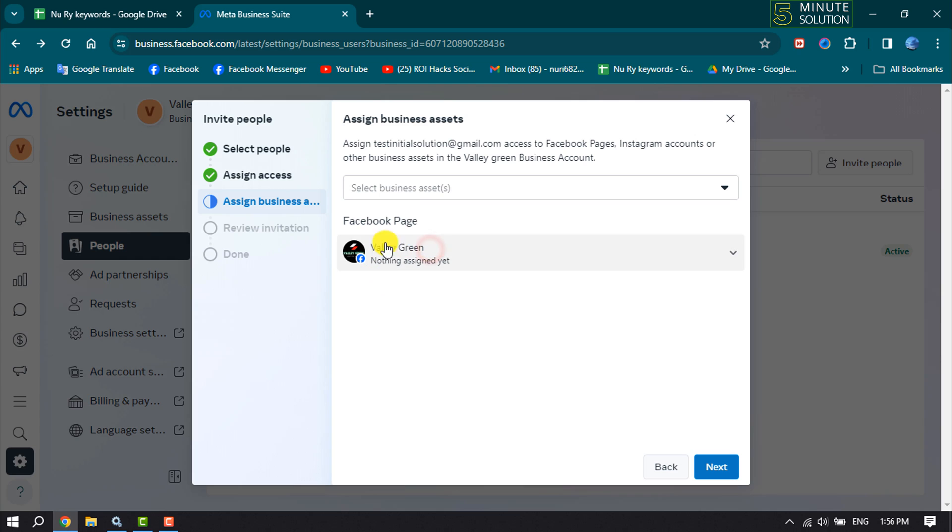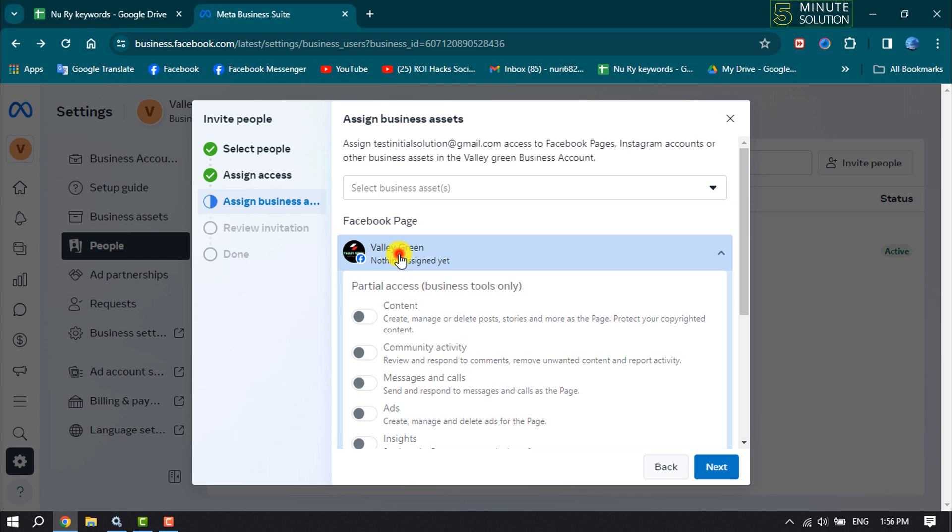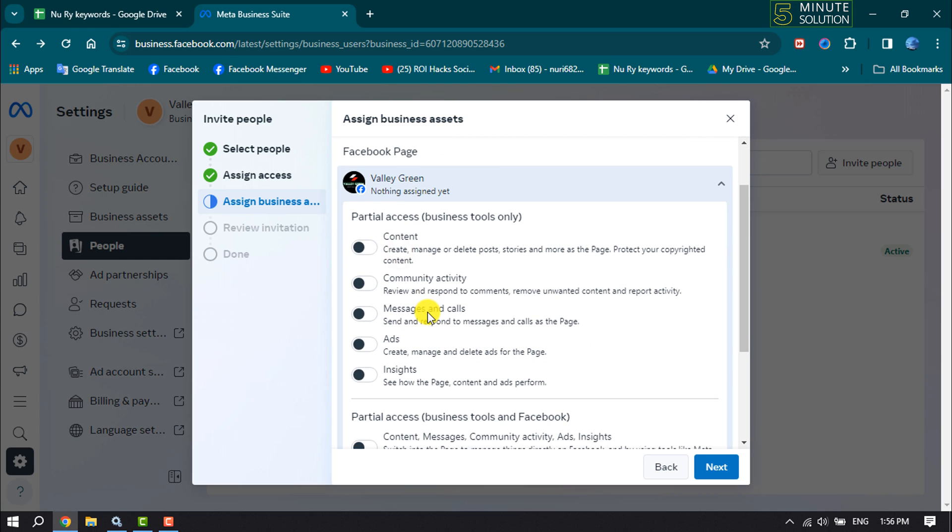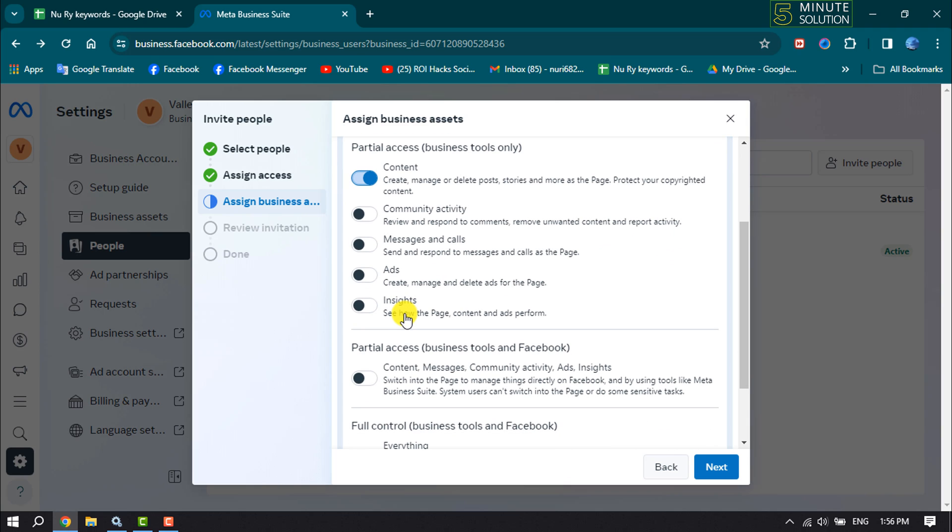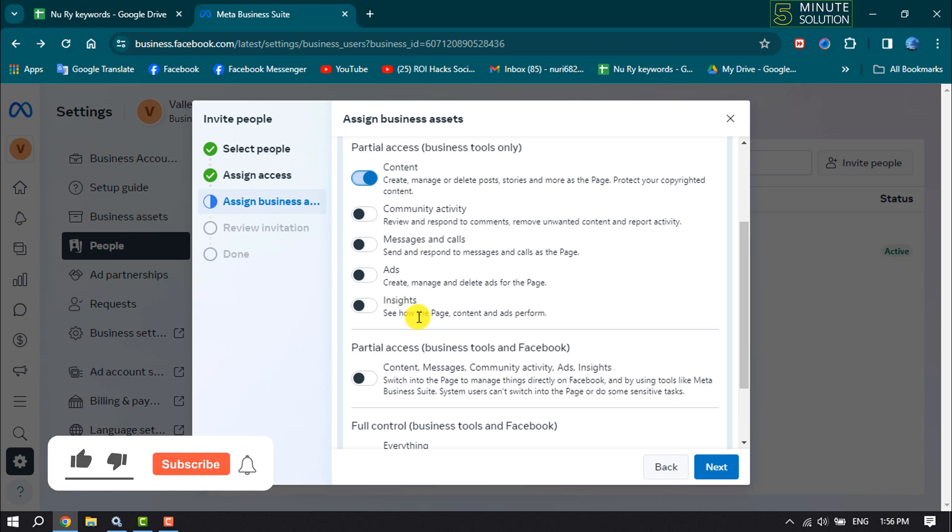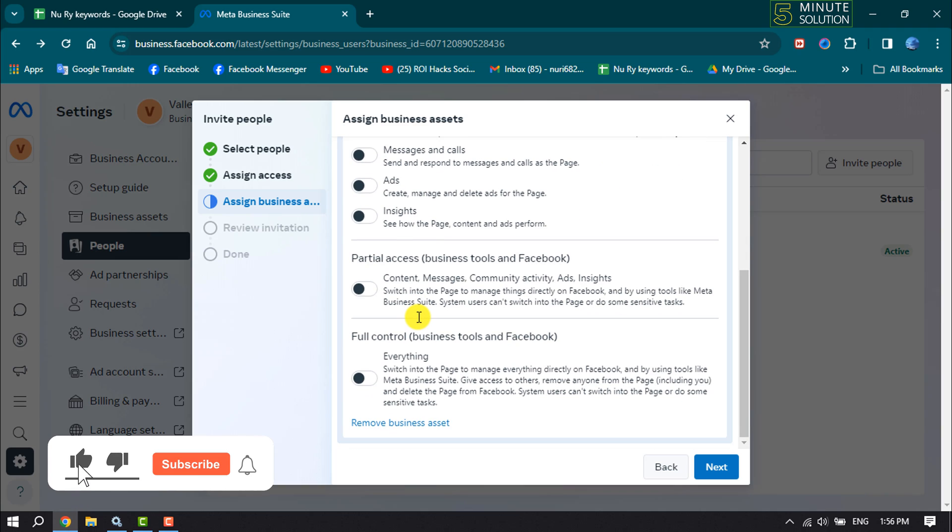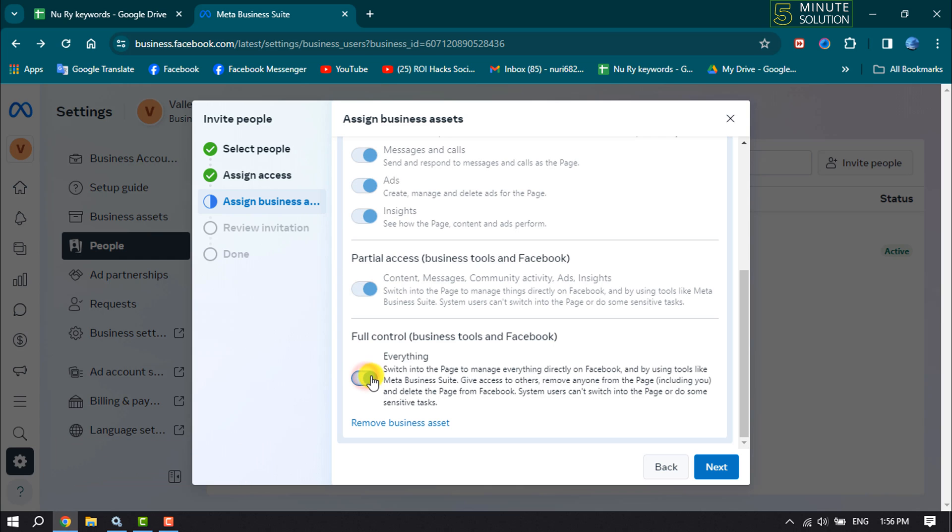Now click on your business account. Here you can adjust partial access—you can enable content creation, manage or delete posts, stories, and more to protect your copyrighted content. Adjust these settings, and if you want to give full control, enable everything and click Next. Then click Send Invitation.